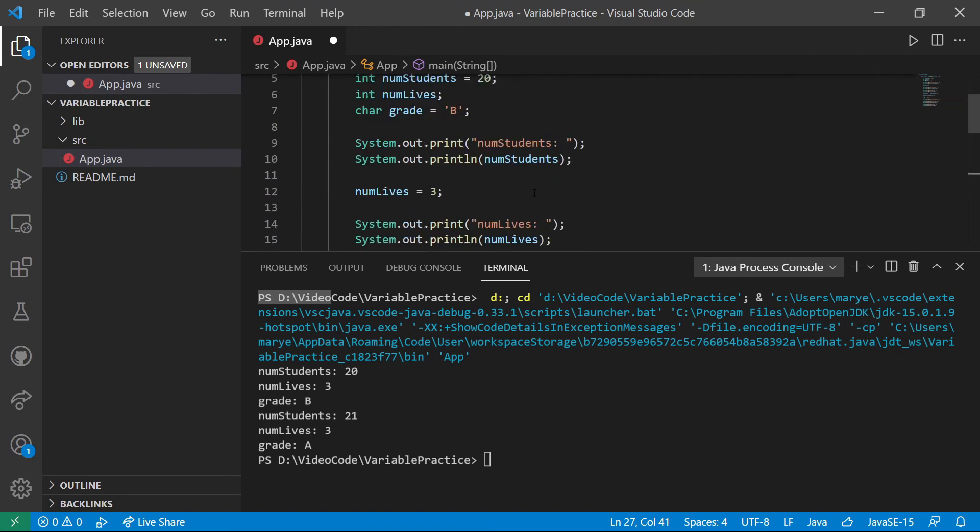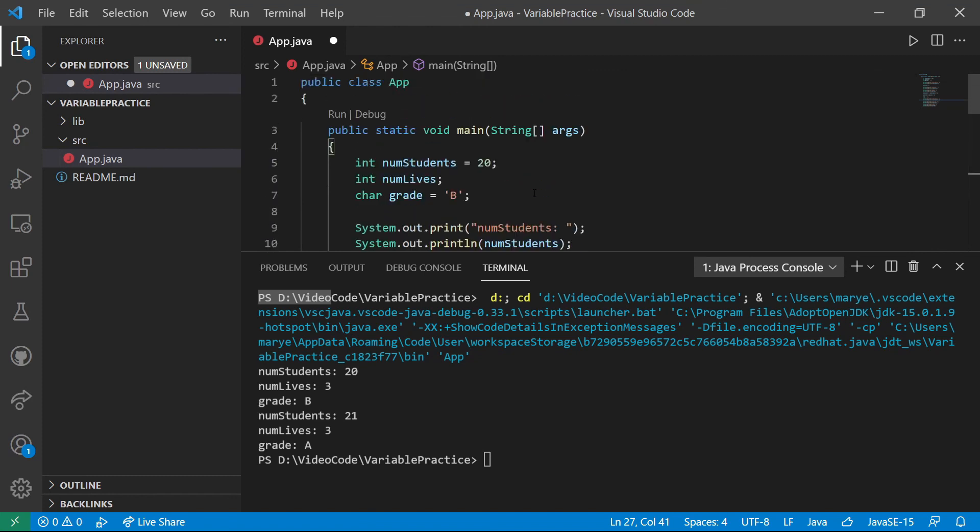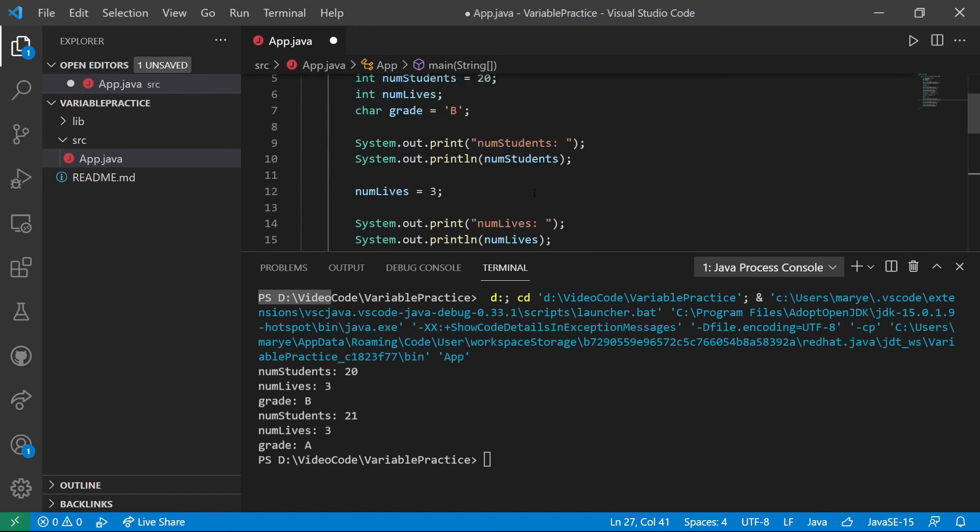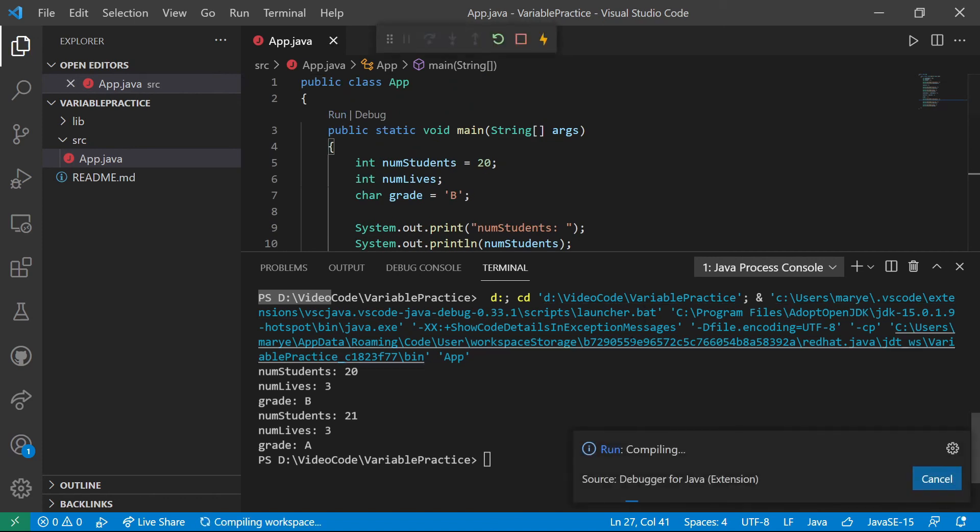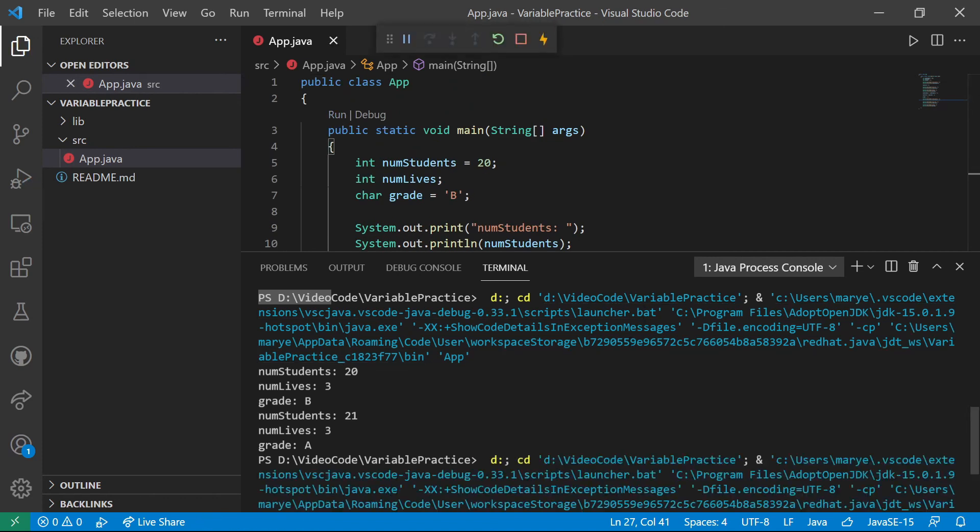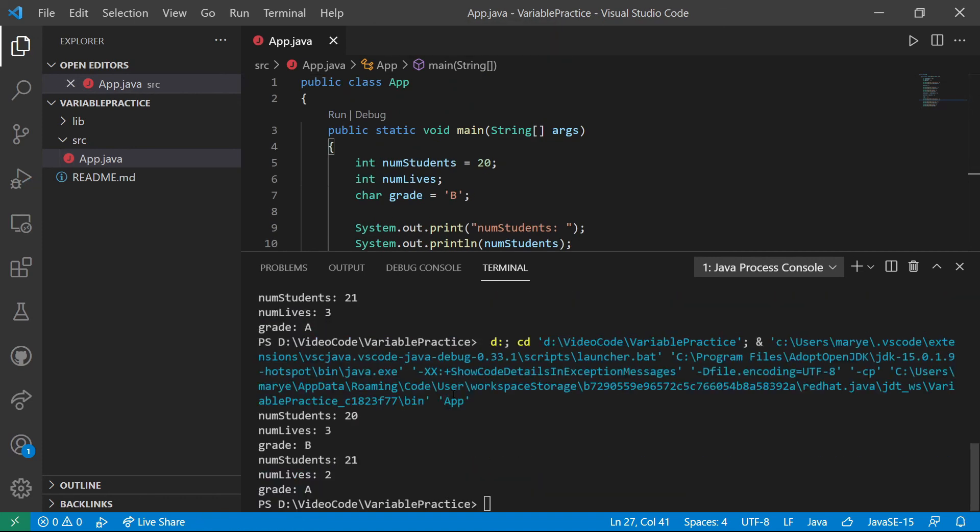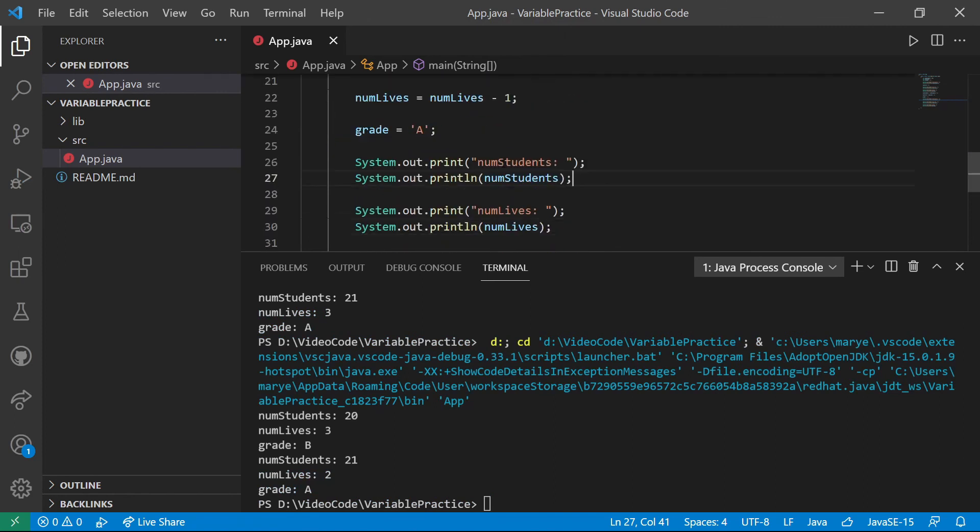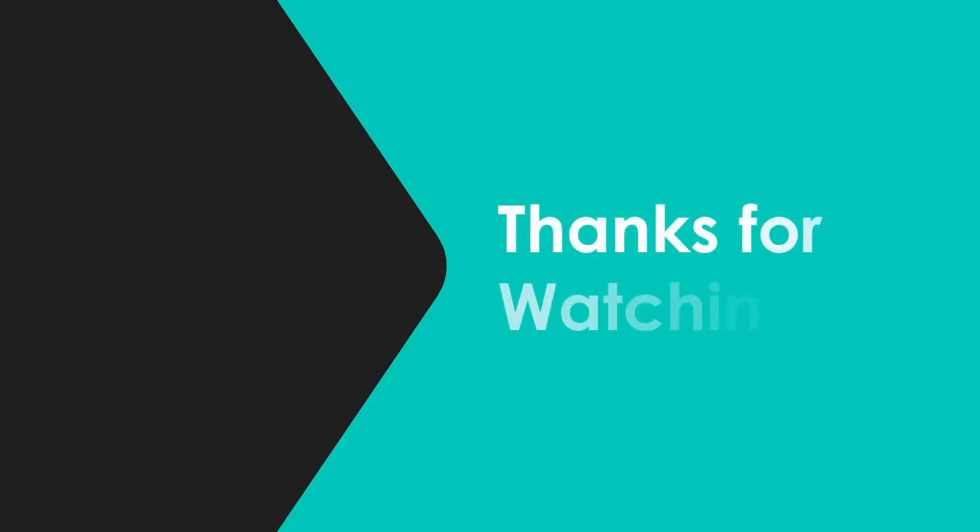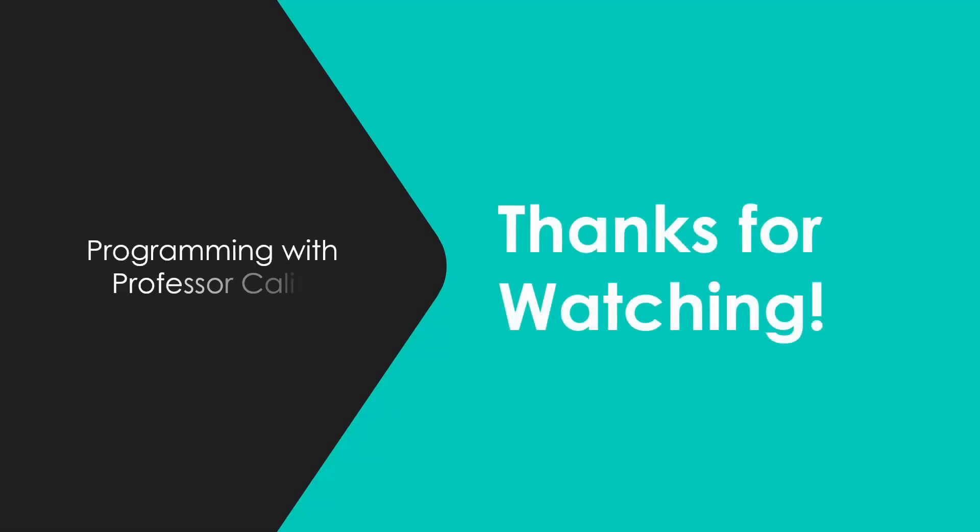So we'll come back here and run this again and see that in fact, num lives is changed. And this case, we haven't changed it back.